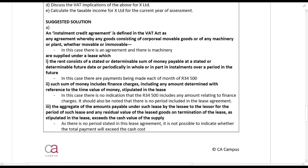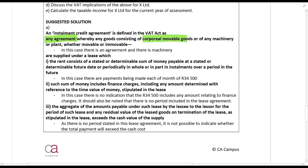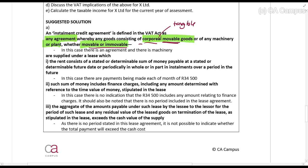The first question is: is this an installment credit agreement as defined in the VAT Act? An installment credit agreement is defined in the VAT Act as any agreement whereby any goods — consisting of corporeal movable goods, or machinery or plant (which can be movable or immovable) — are supplied. Importantly, 'corporeal' means tangible assets, not intangible assets, and 'movable' means not immovable property. Note that machinery or plant can be movable or immovable — but this definition excludes buildings.